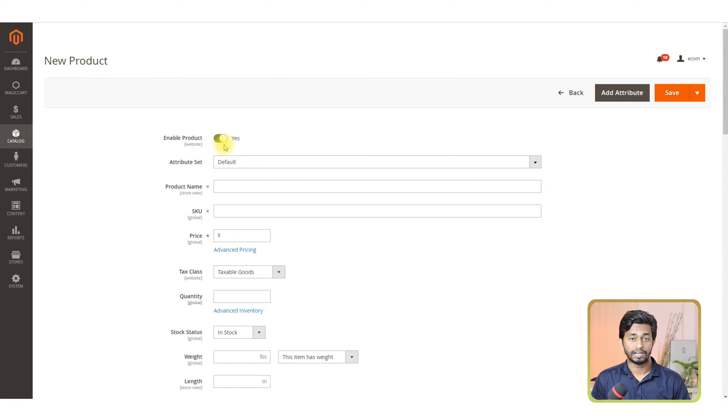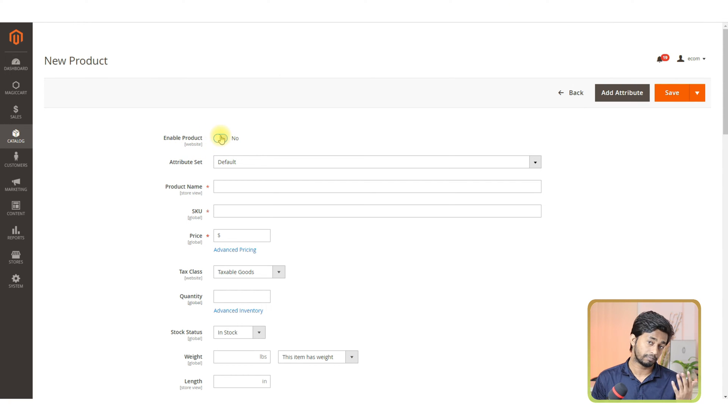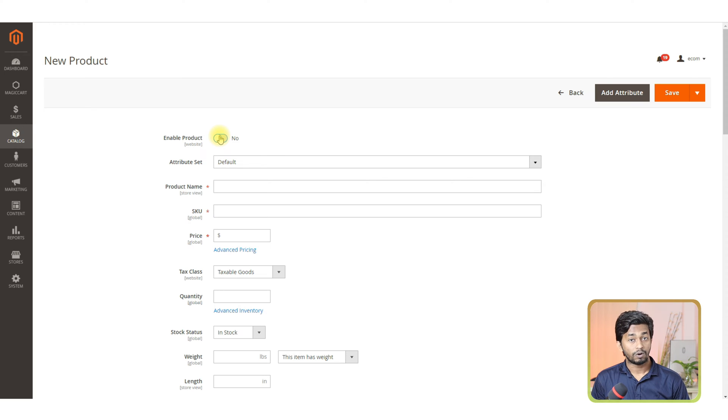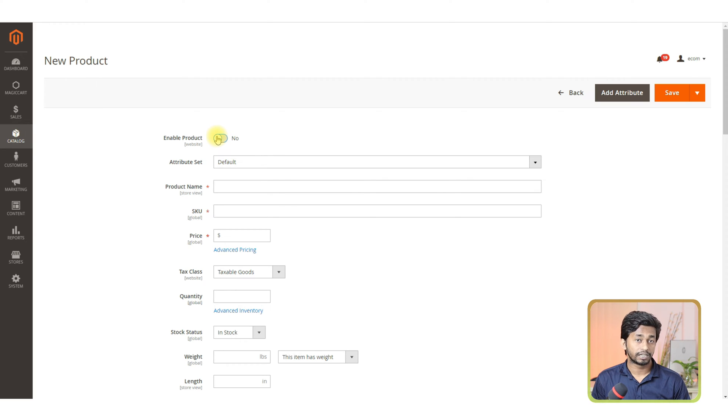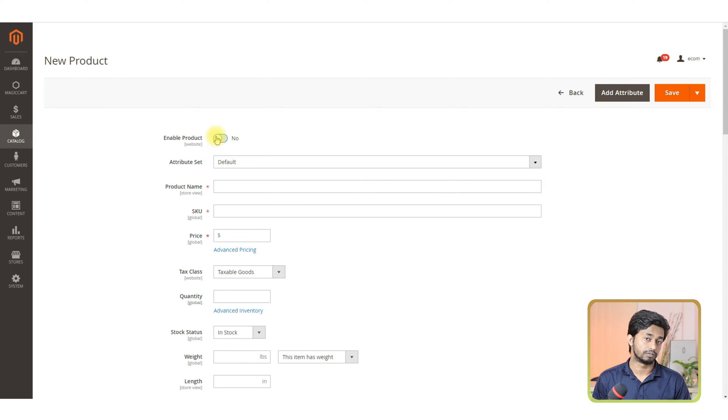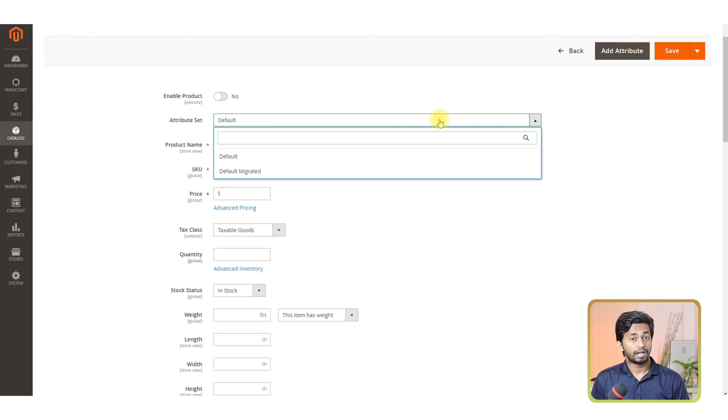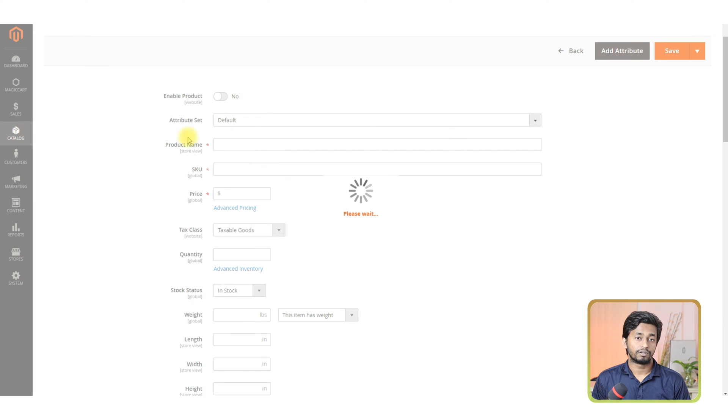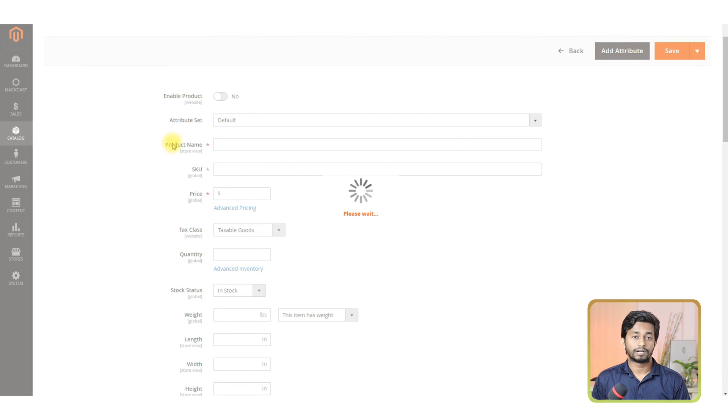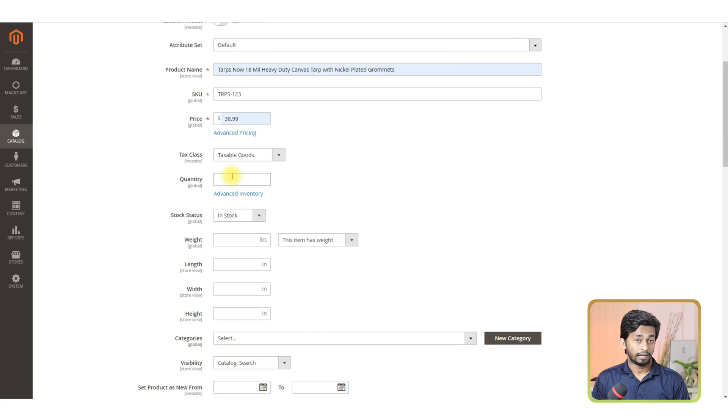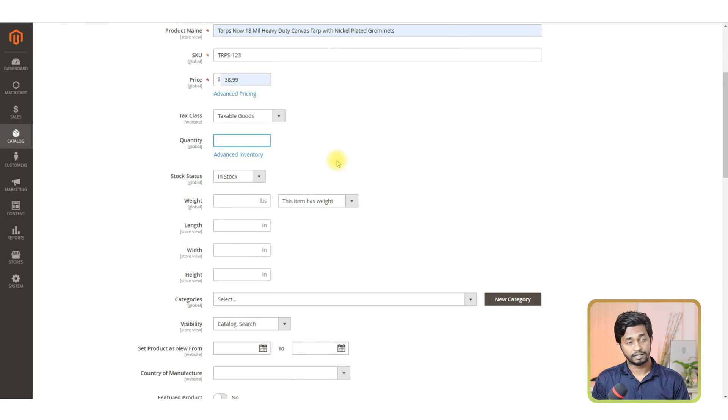First, turn off the enable product option. This will make your product not published on your website. Once completing all the information related to this product, you can enable this option. Now, choose the attribute set default from the drop down, and then provide the product name, SKU, price, and quantity, and keep the stock status in stock.